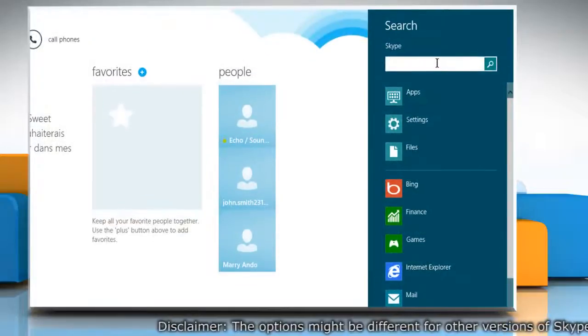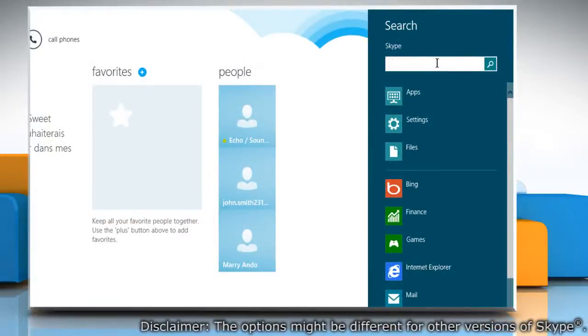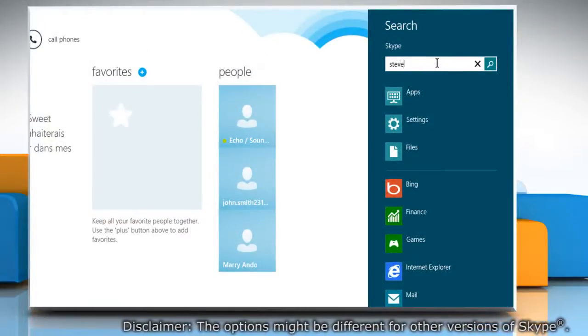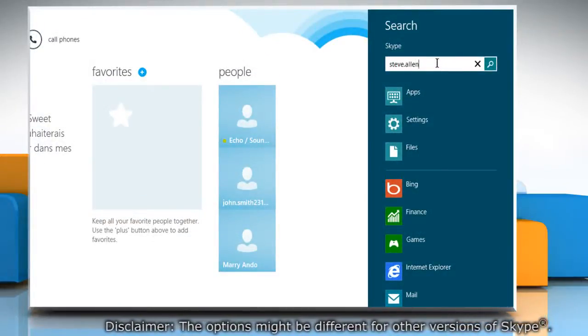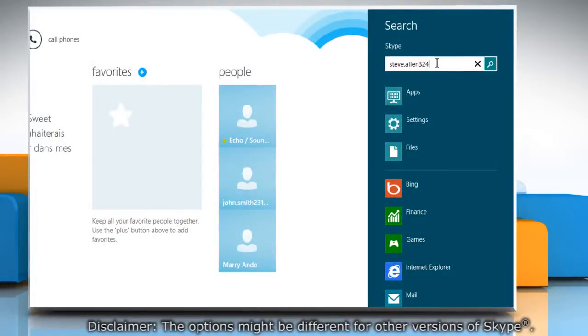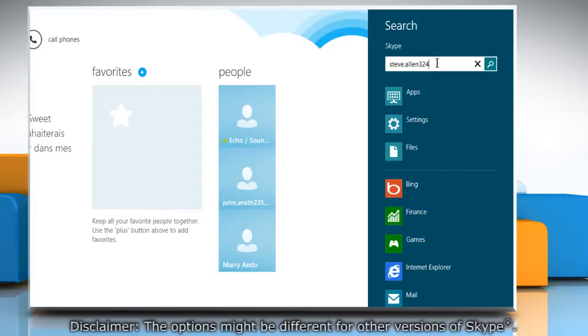On the search box, type the Skype name of the person you want to add in your contacts and then press Enter.